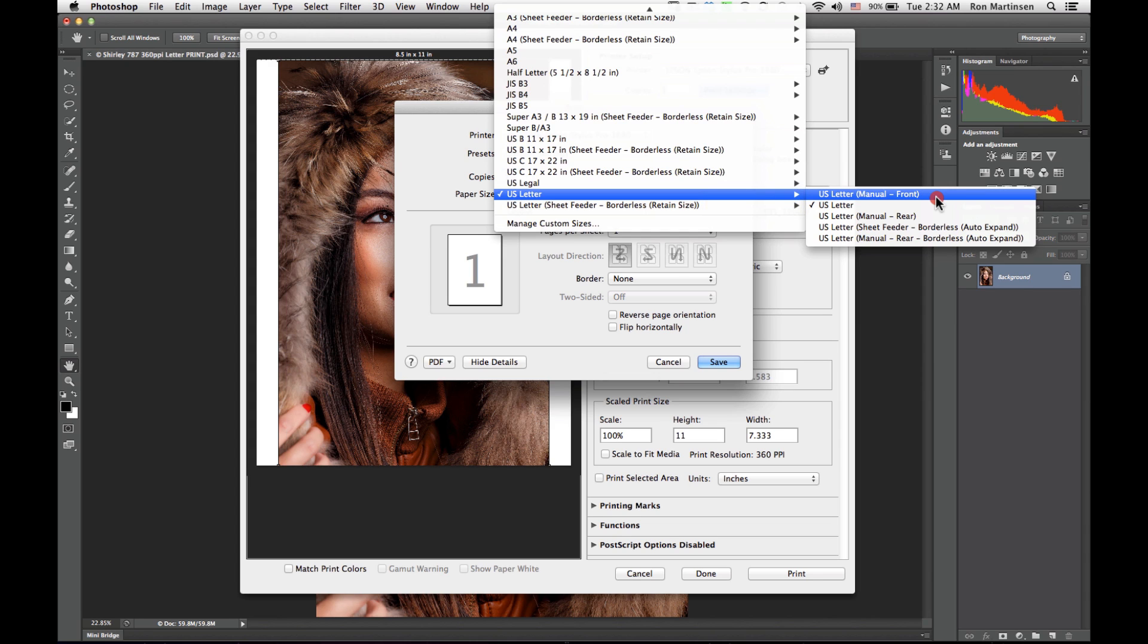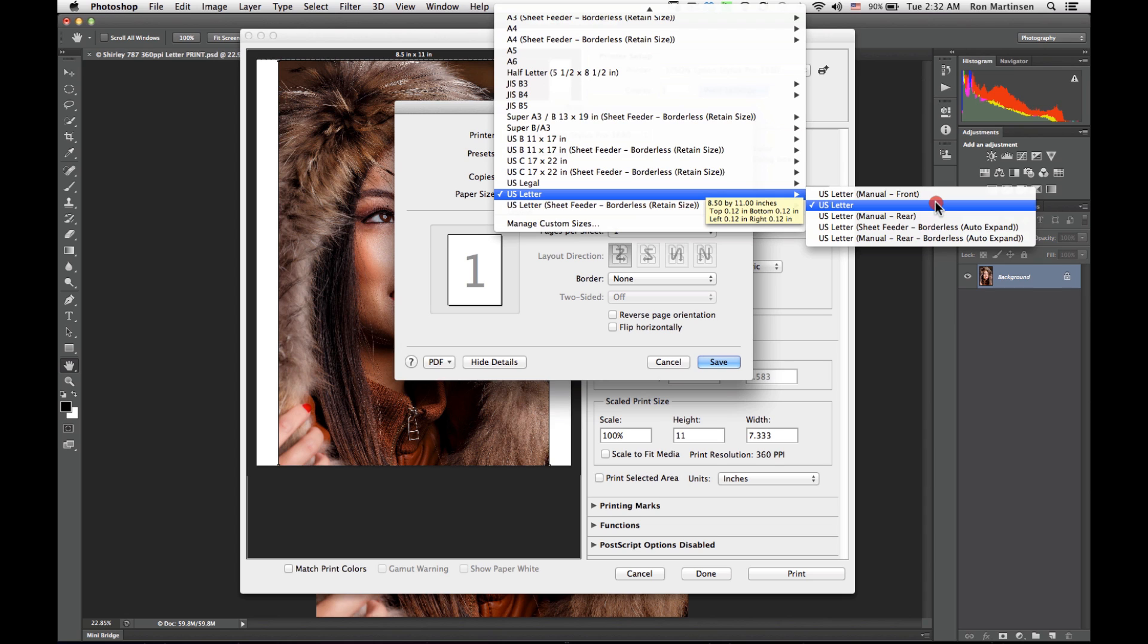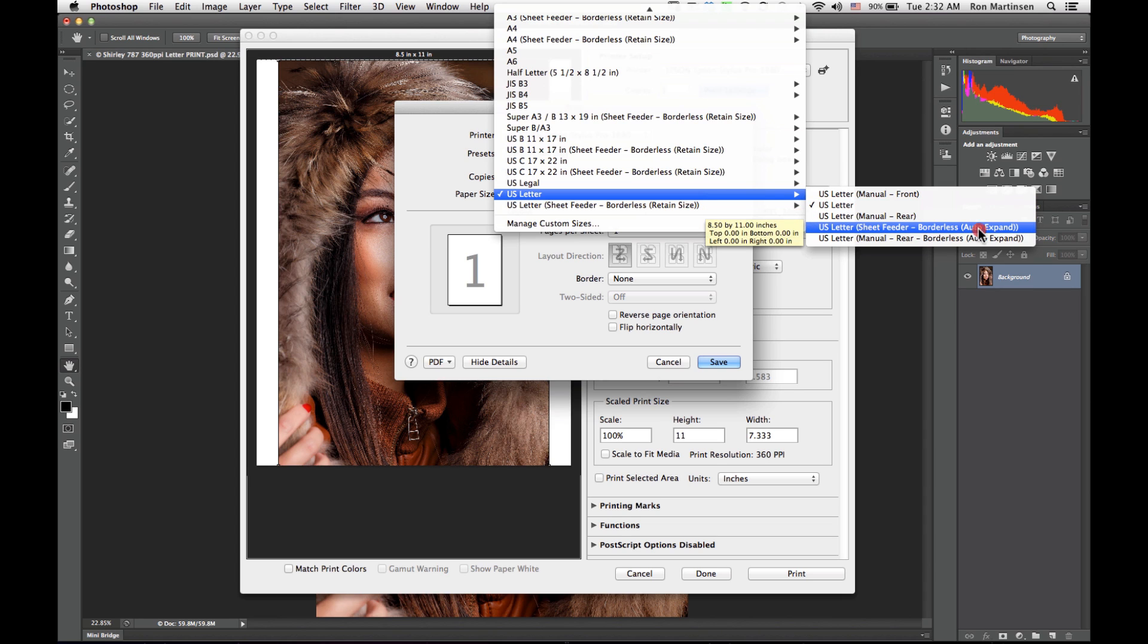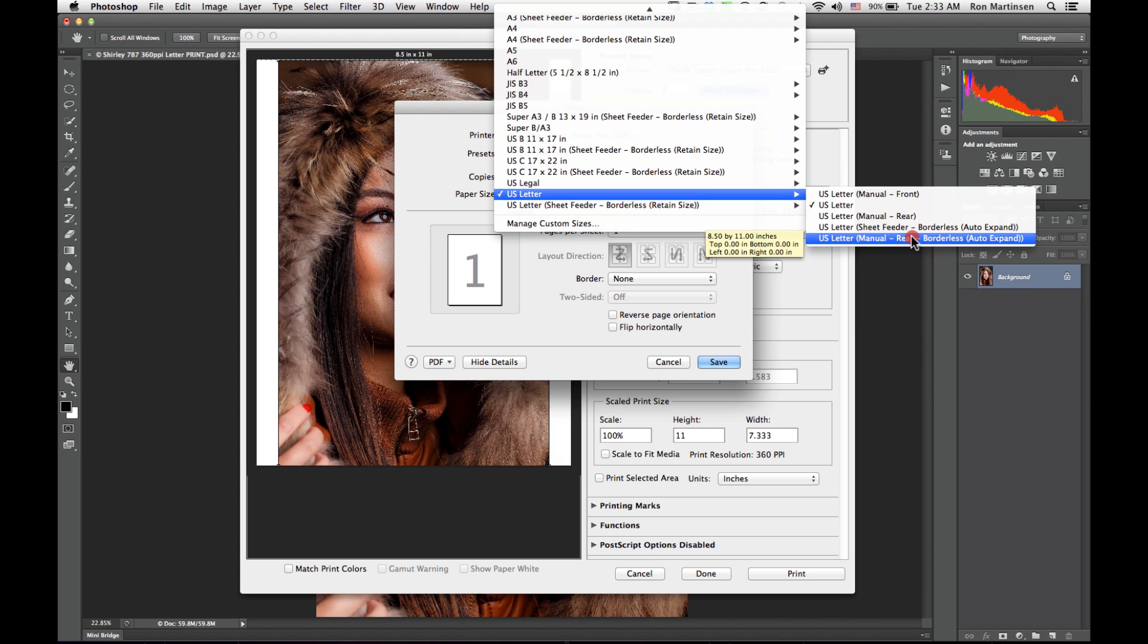So if I use the manual front tray, I want to have very big margins. If I just do a letter, I have 0.12 and 0.12. That's more reasonable, but it is a margin. If you want no margins at all, then you're going to have to come down here to borderless. And there's different types of borderless. There's borderless with the sheet feeder and there's borderless with the manual rear feeder.